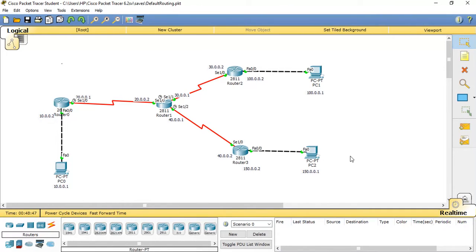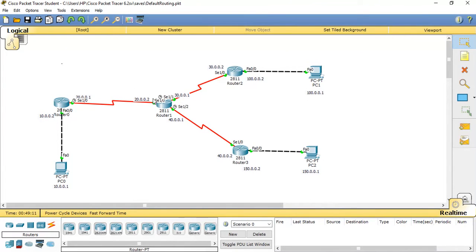In static routing, we manually specify a path to a router to reach its destination network. For example, if I want to reach the 100 network from Router 0, I will manually specify the route. Your next hop should be Router 1, so it should go through 20.0.0.2 — this is specified in the static route.